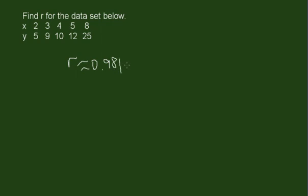And just remember that this is really, really, really close to 1. So this is a very strong positive relationship between x and y. So then what we're going to be able to do is find the equation of the regression line and use that to predict values with x and y. Thank you.